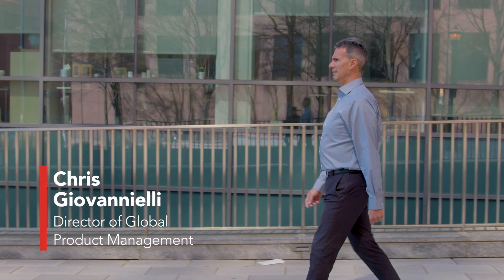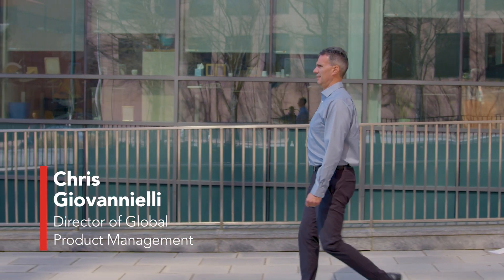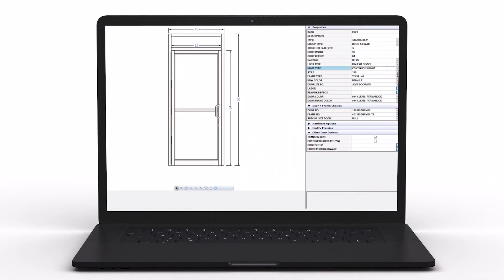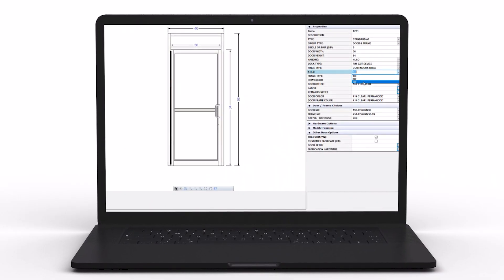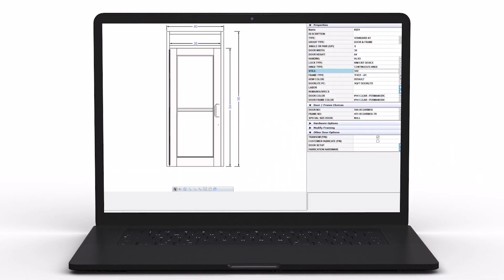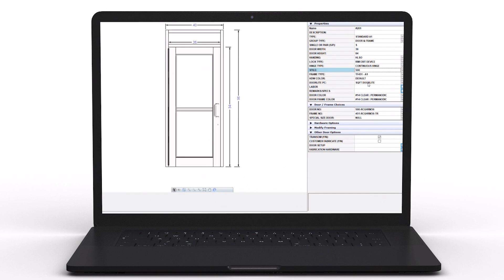PartnerPak is an estimating program that allows the customer to take an elevation that has side lights, pairs of doors, single doors, whatever the elevation may be, and input that information into the computer. From that input, the system will generate a review.